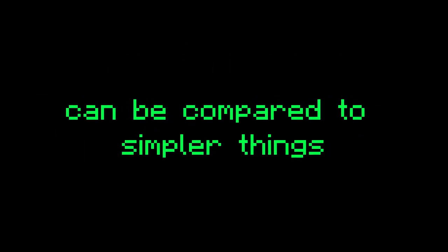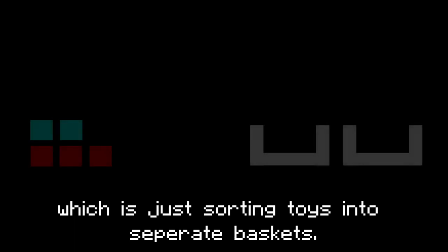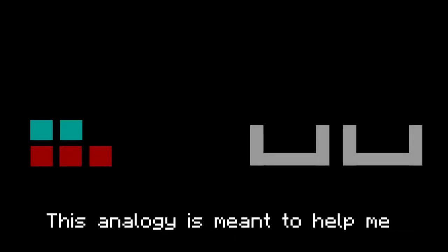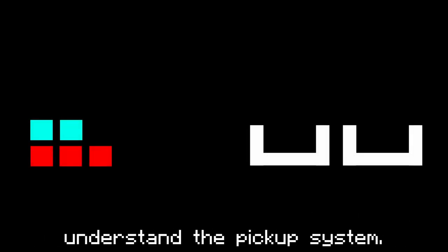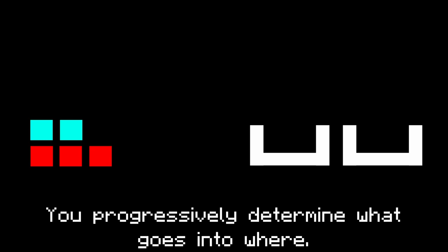The inventory system is quite the daunting task, but complex things can be compared to simpler things to make it easier to understand. For example, I made an analogy which is just sorting toys into separate baskets. This analogy is meant to help me understand the pickup system. The way I see it is, you are given a pile of random colored toys and you have to sort them by color. The baskets are not defined by what color goes in them, so you progressively determine what goes where.